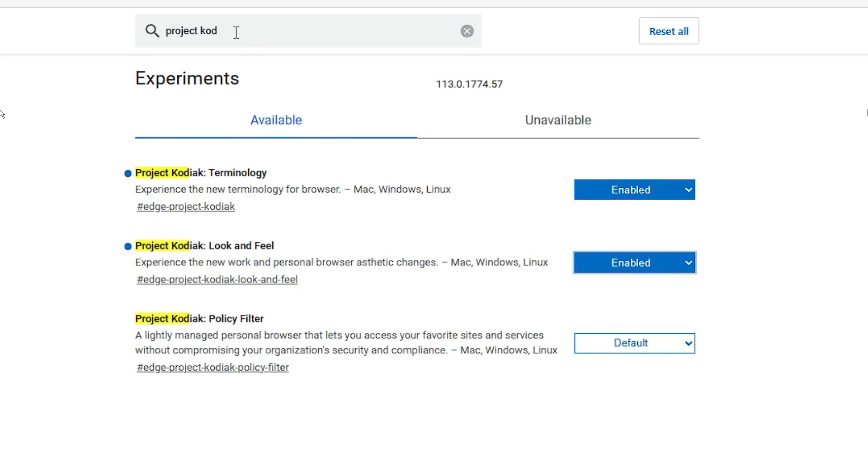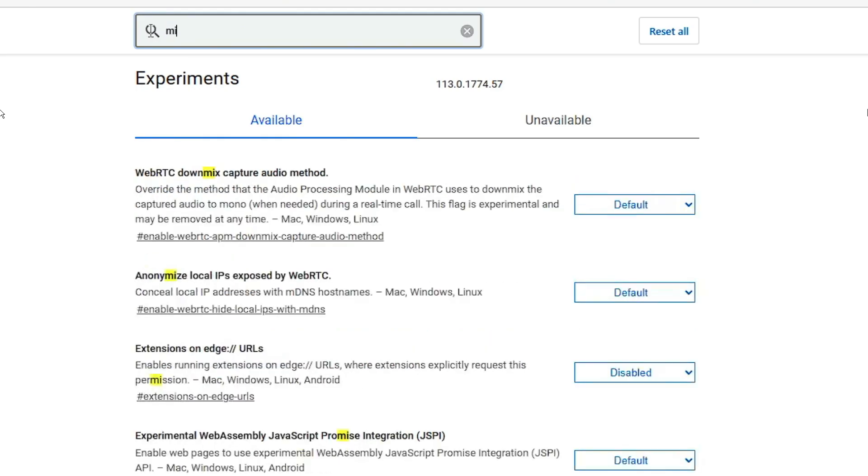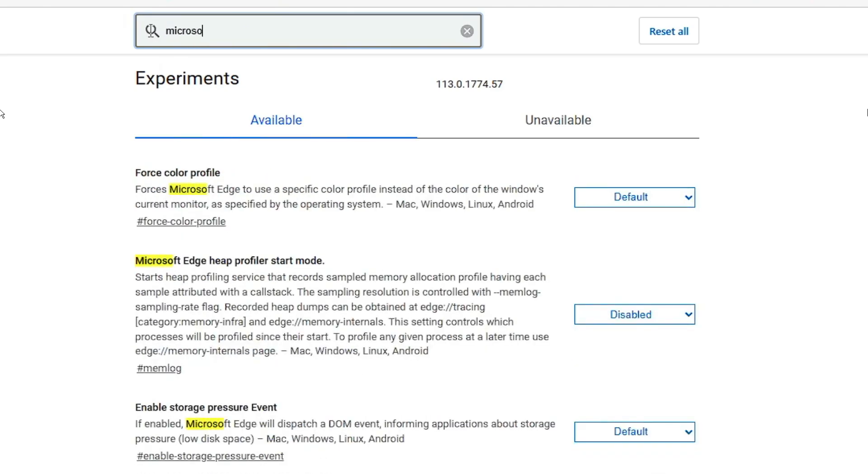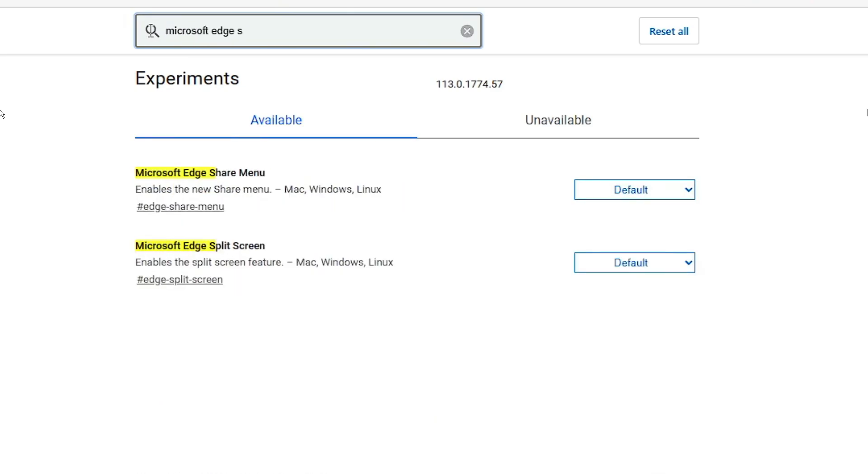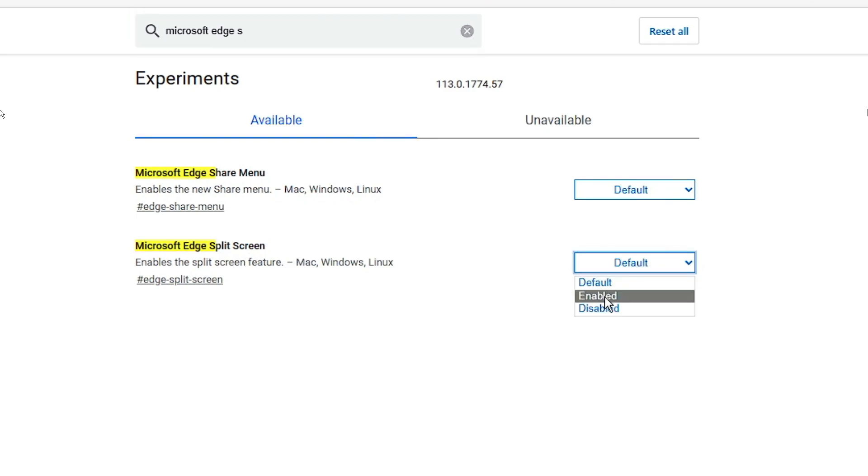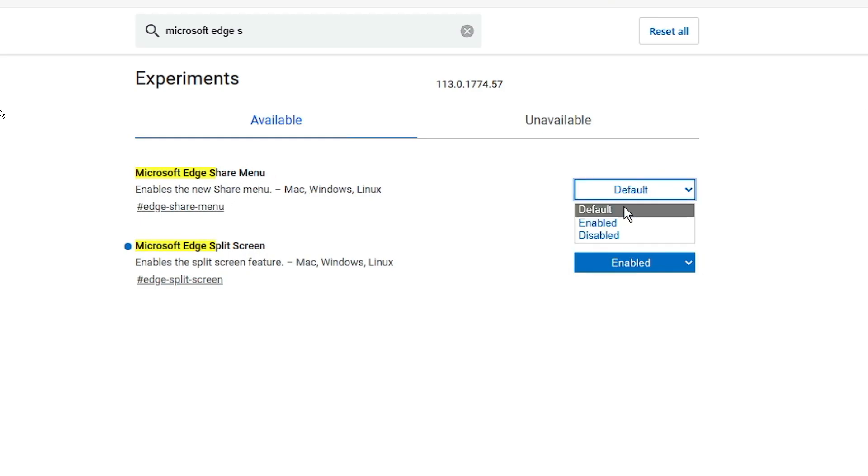Once you are done, come back to the search box and type Microsoft Edge Split. You will be getting a split screen. Click on the drop down again and choose enabled. And do the same with Microsoft Edge Share Menu. Enable this option.